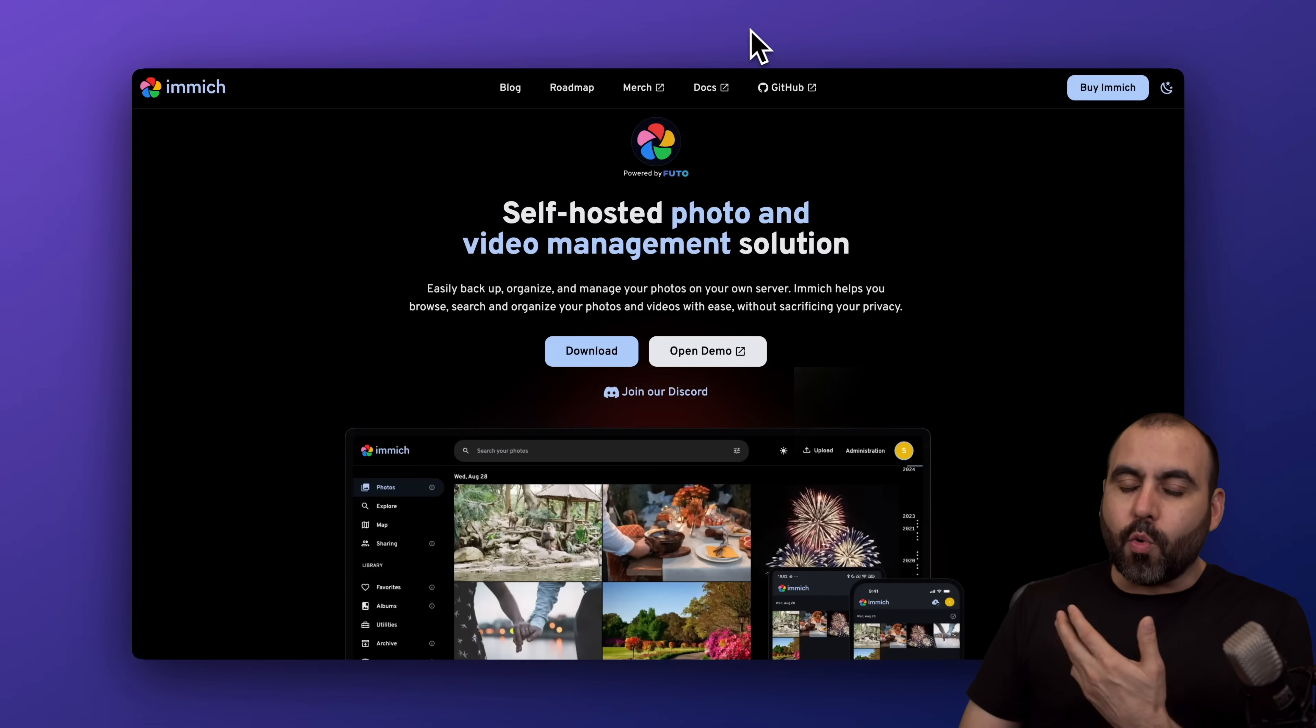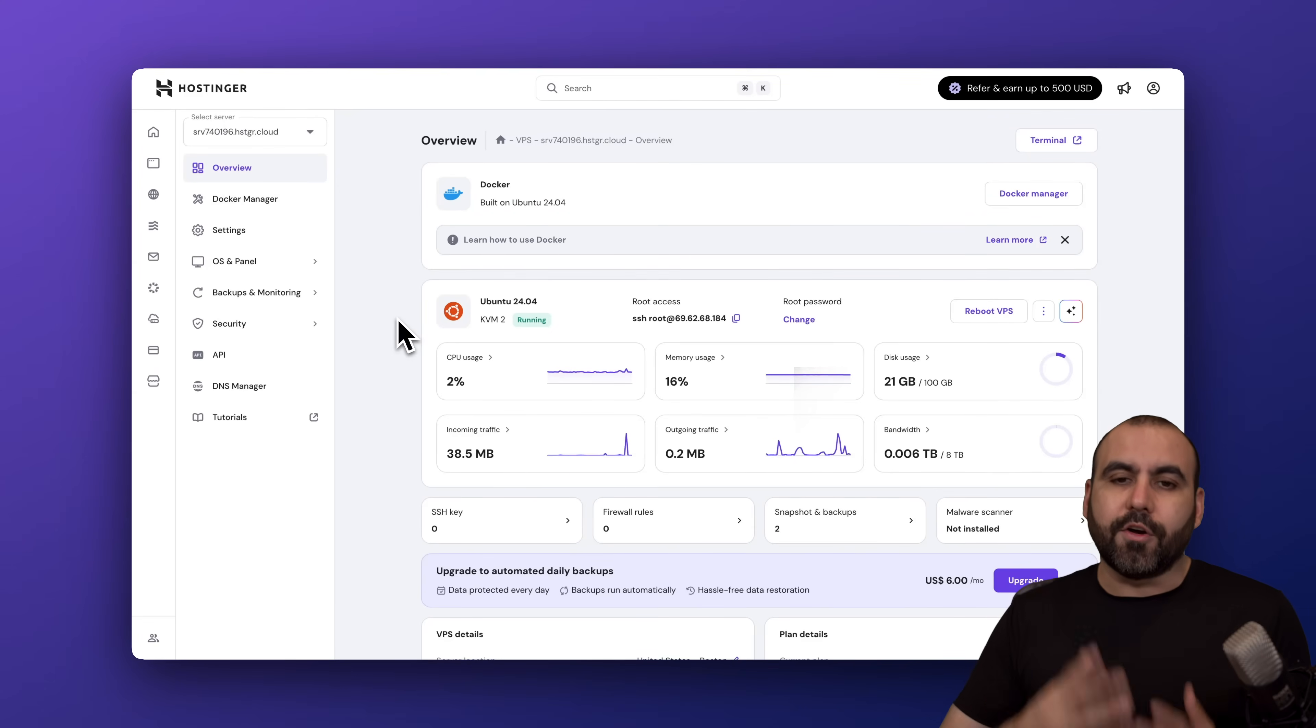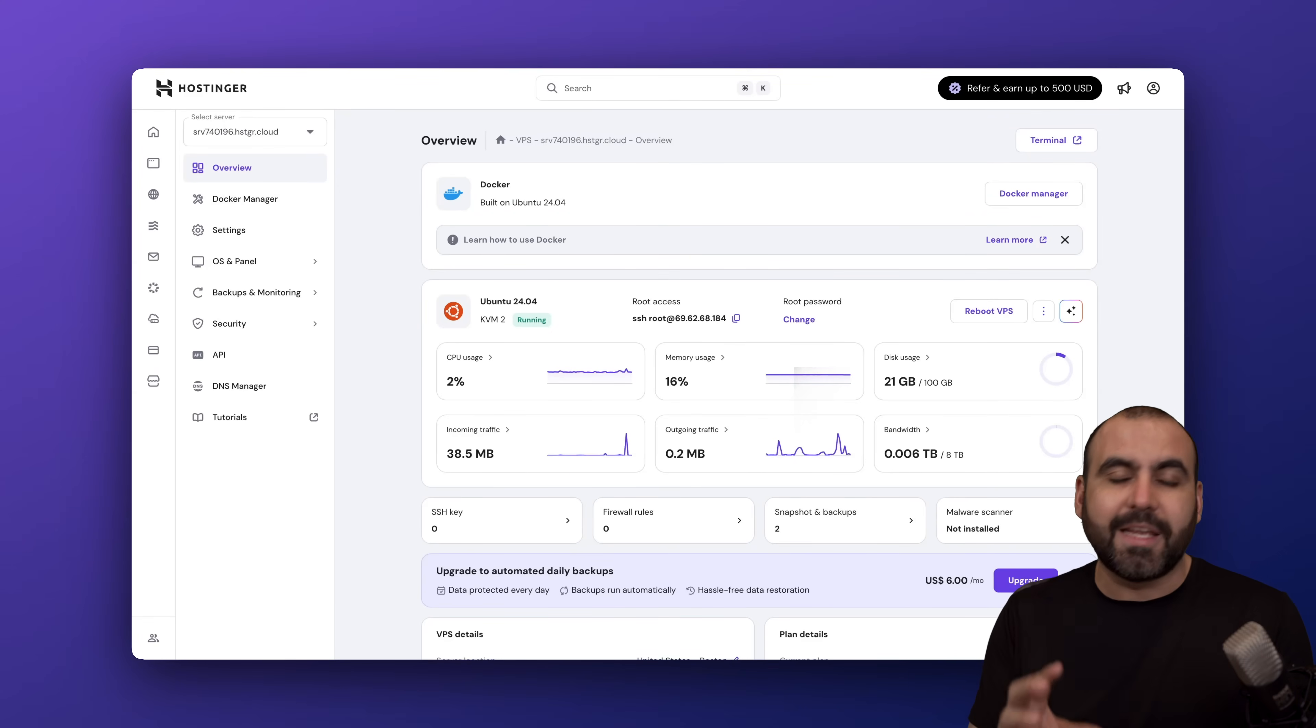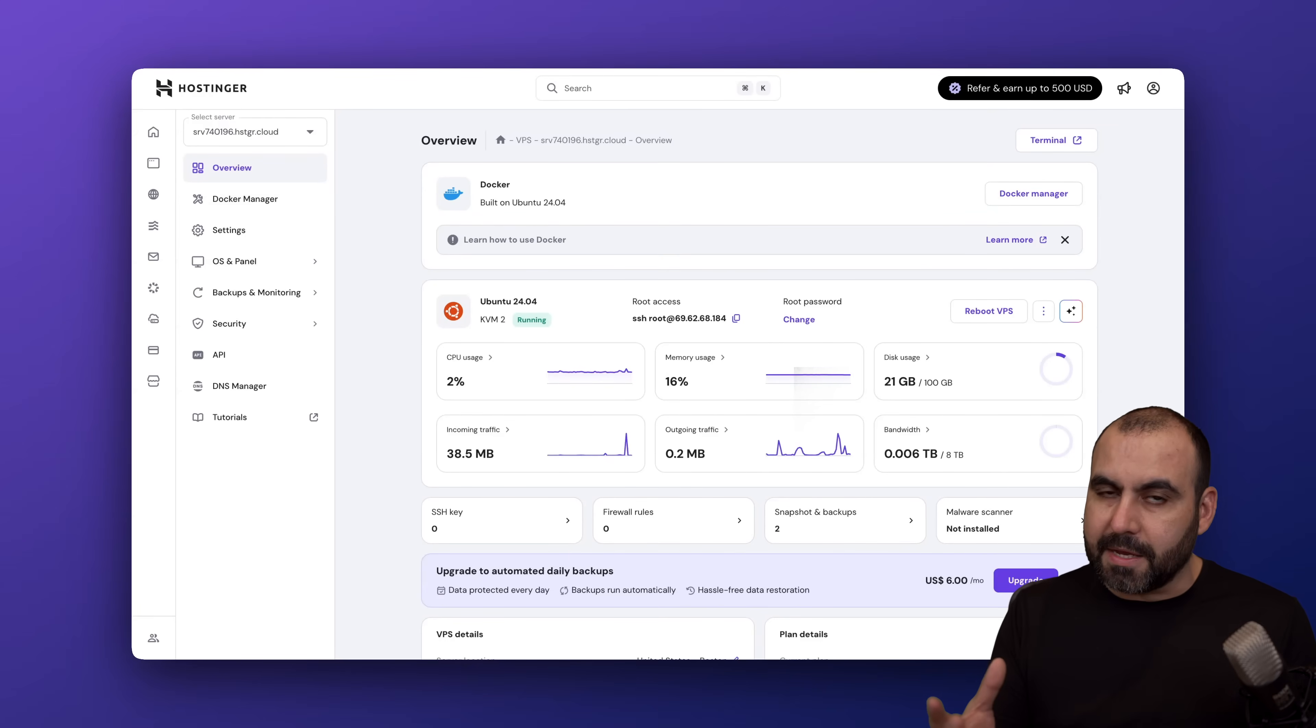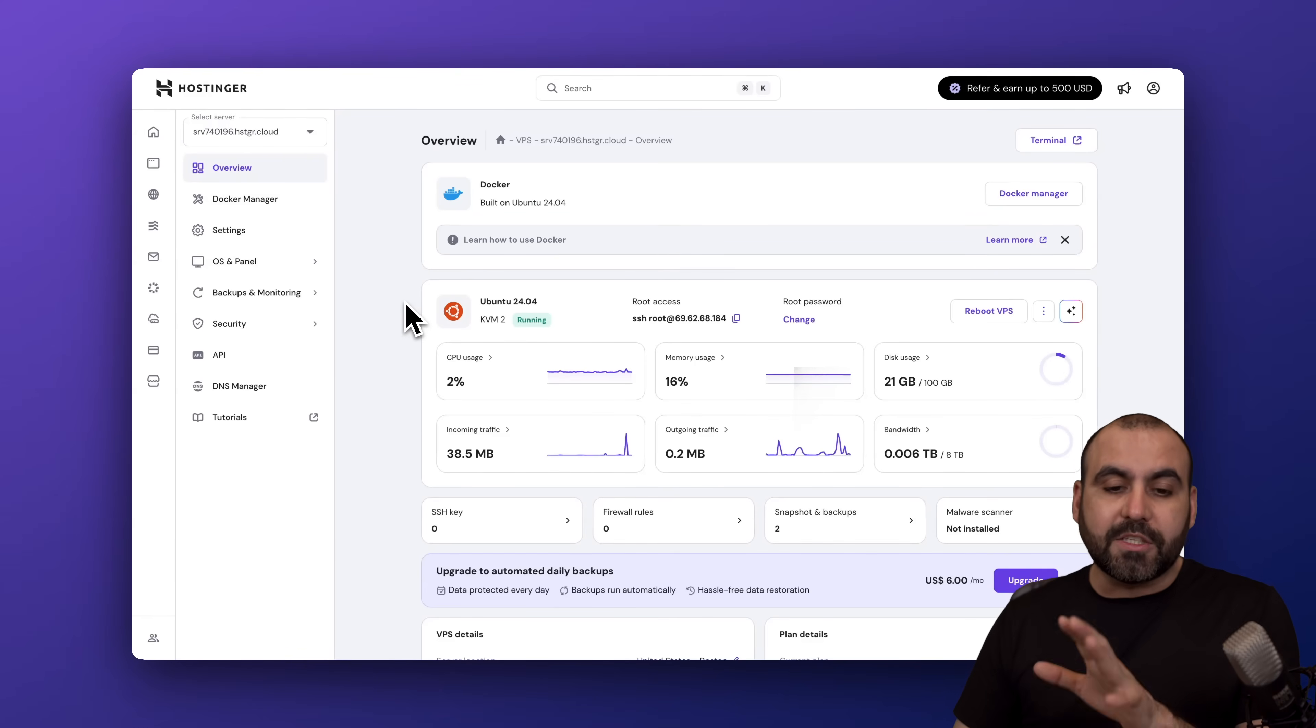We're going to need Docker here on Hostinger—that's what I'm going to use because that's where we're going to install Immich. As I mentioned, all you need is the hosting provider payment. That's going to be the only payment you're going to have.